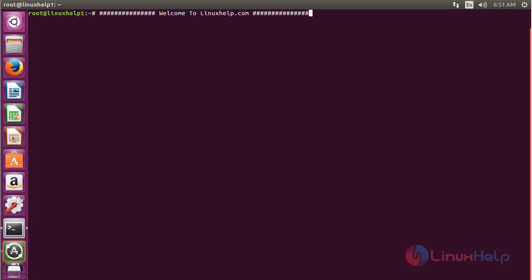Welcome to LinuxHelp.com. In this session I am going to show you how to install CPU-G on Ubuntu 16.04.